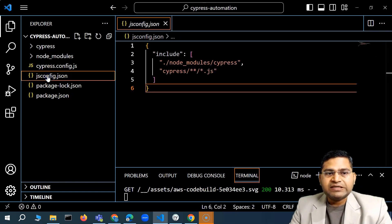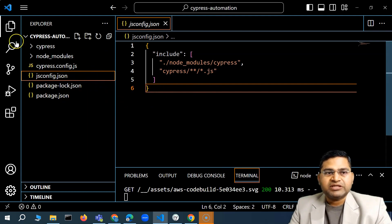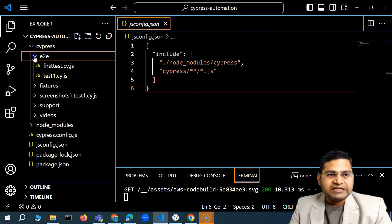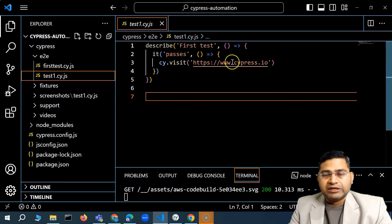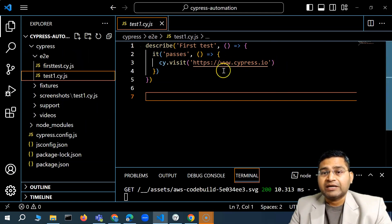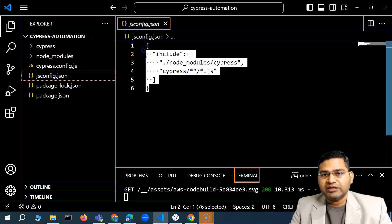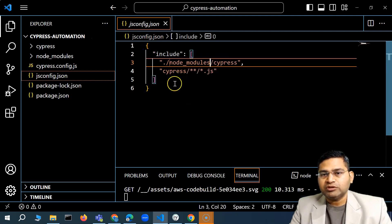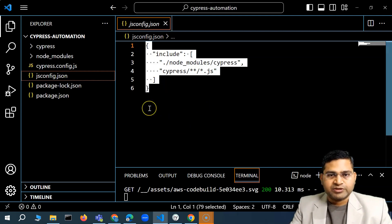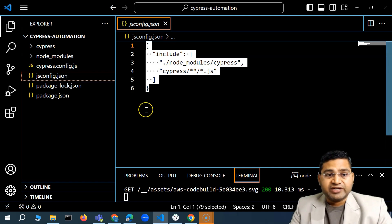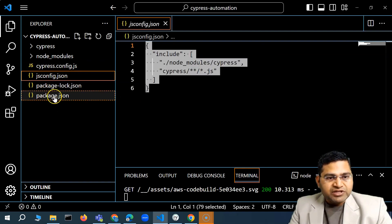The jsconfig.json is something we added later to enable code completion. When writing test cases, typing 'cy.' was not recognizing Cypress commands or the describe block. By adding the jsconfig.json and including the Cypress modules, it enables auto-completion and smart command identification within the JavaScript editor.